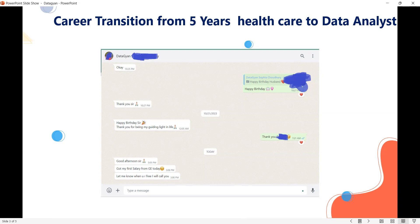My suggestion to everyone watching this video who wants to become a data analyst: don't think communication is a big problem. A lot of people in India say communication is a problem — I don't think so. If you have average communication, you are any graduate — maybe a school teacher, working in sales, working in a shop, malls, restaurant — even 10 to 20 students working in hotels and restaurants are now data analysts. You can sit anywhere in the world, anywhere in India, in a small village — if you have good internet, you can be a data analyst.